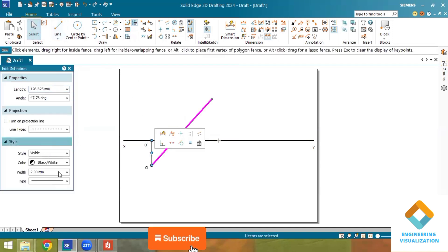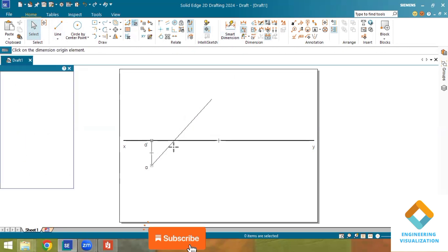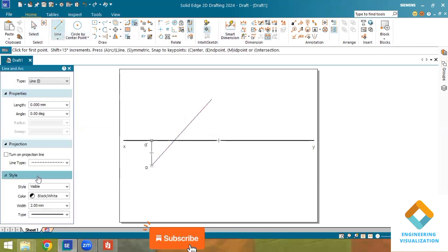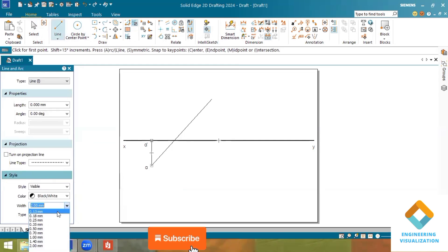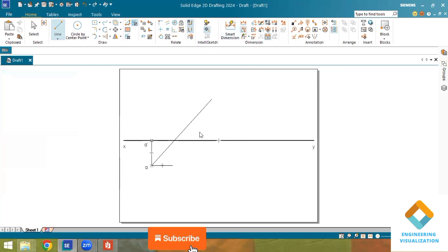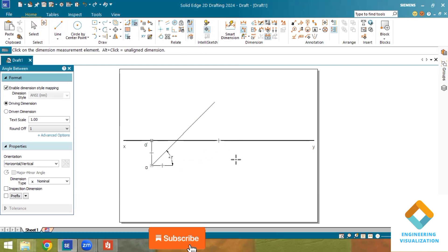Select the line and set its thickness to 0.13 mm. Now I will change the angle. I will draw a small horizontal reference line from point A at the top, then go to Angle Between, select the angle between these two lines, and change it to 45 degrees. Now the angle has been set — this is the top view connected at 45 degrees.